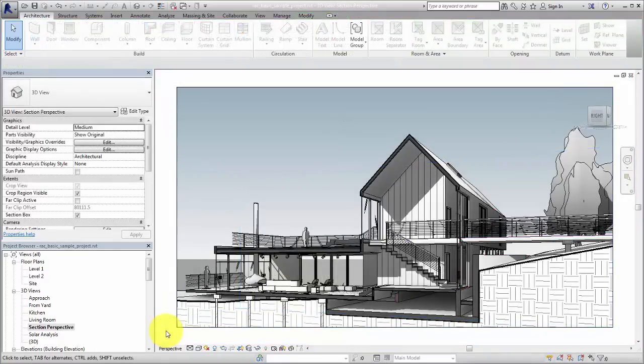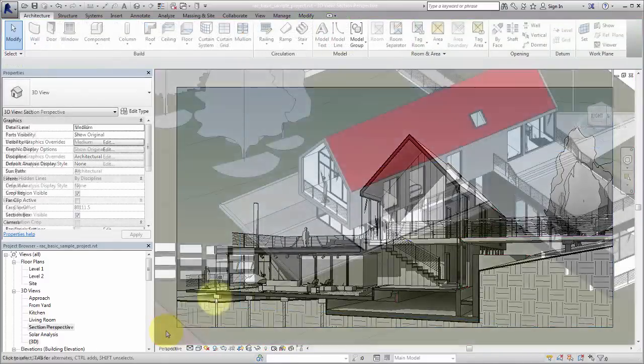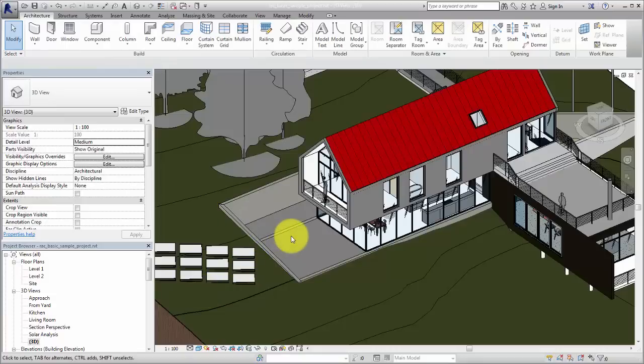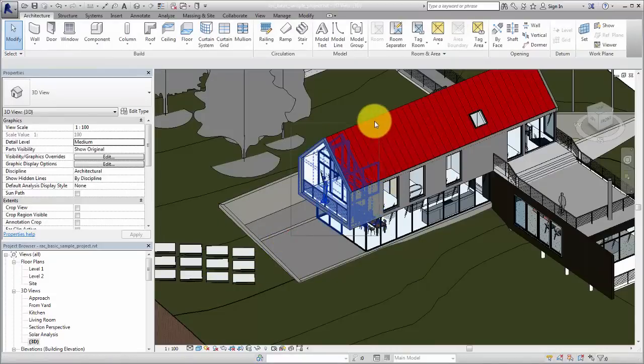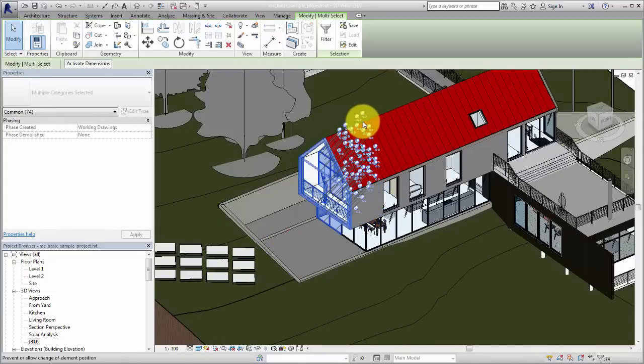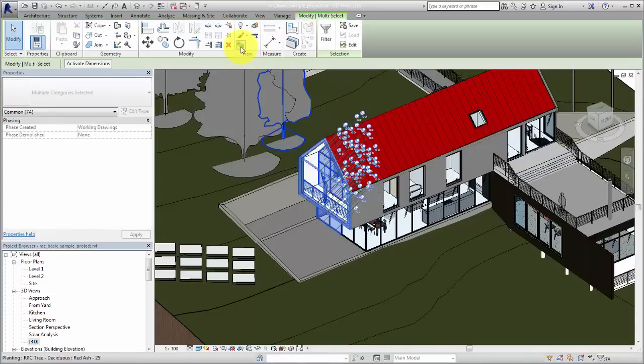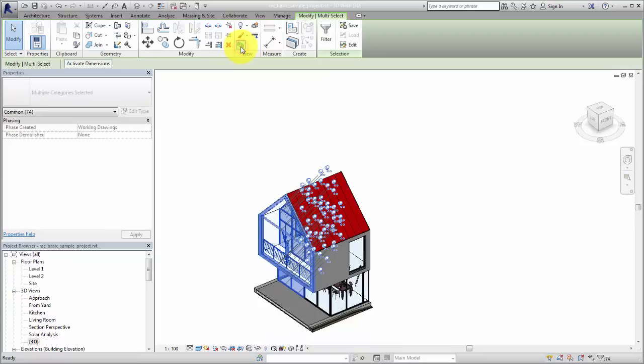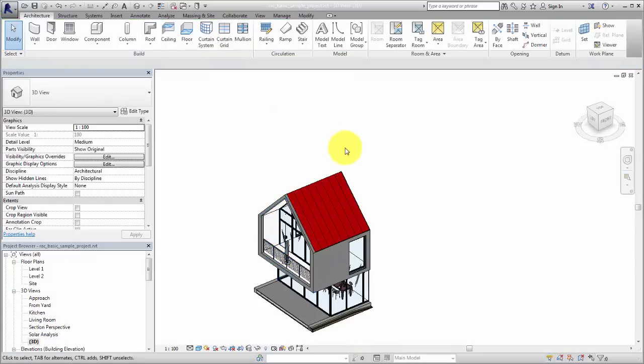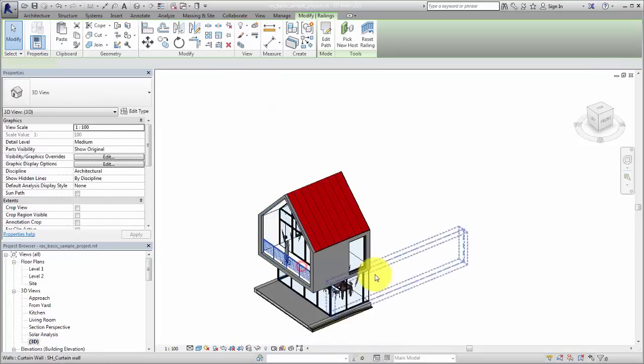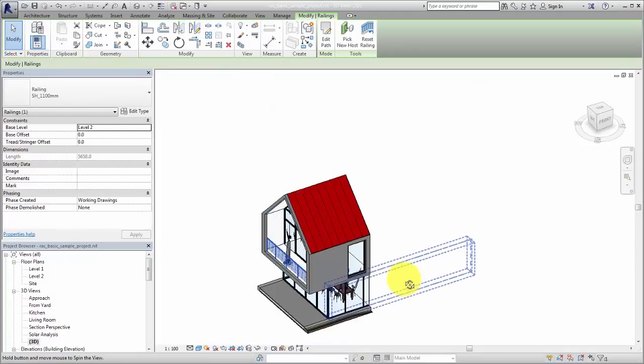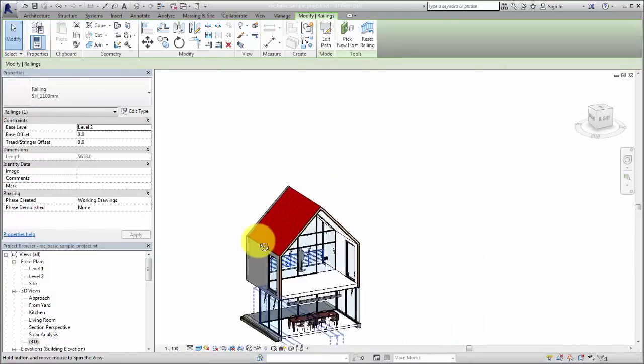A section box can also be applied to a selection set. Select elements in the view, and then on the Modify tab, click Selection Box. The elements in the selection define the extents of the section box.